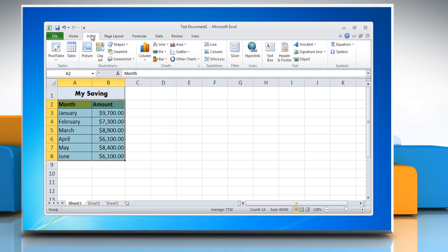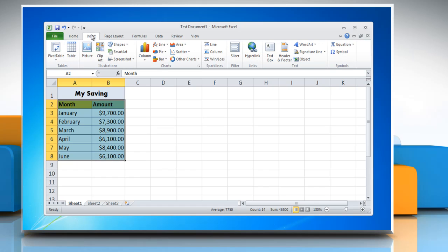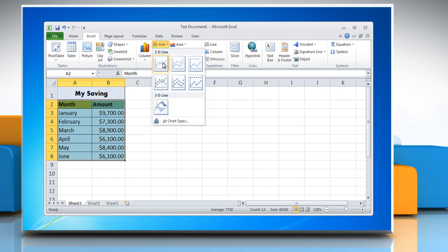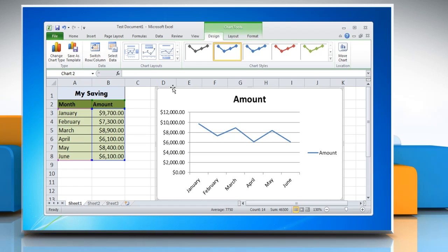Click on the Insert tab and in the Charts group, click Line. Choose a graph in the menu and a line graph will be placed with the selected data on the worksheet.